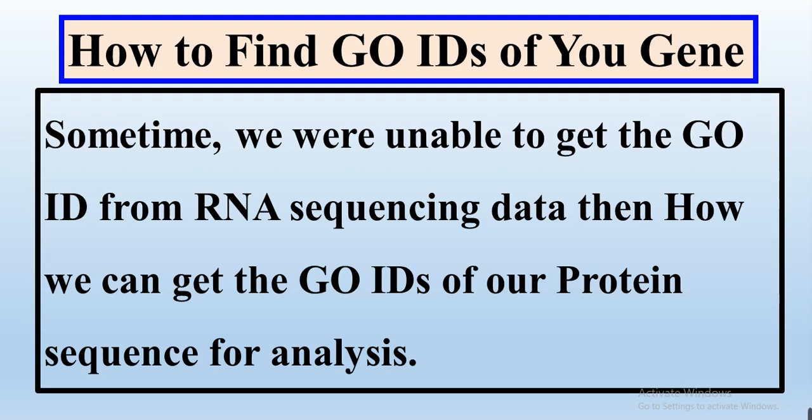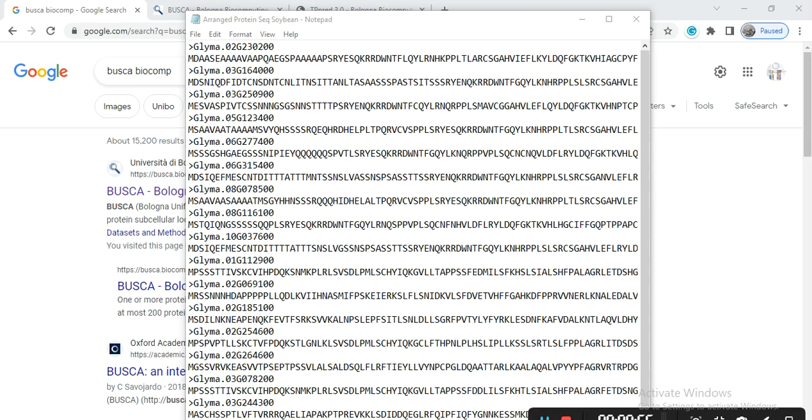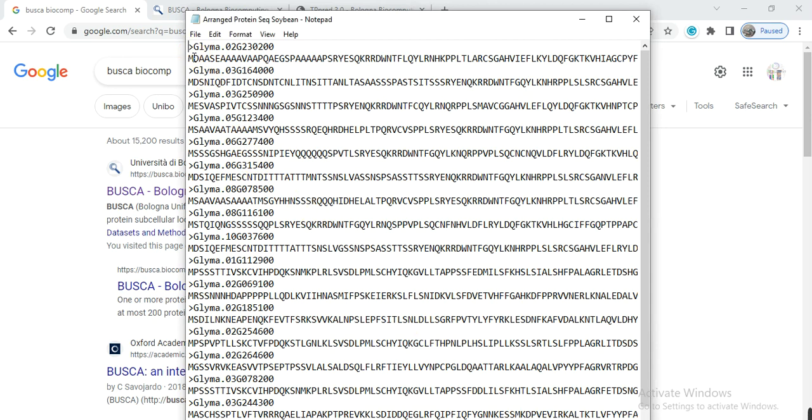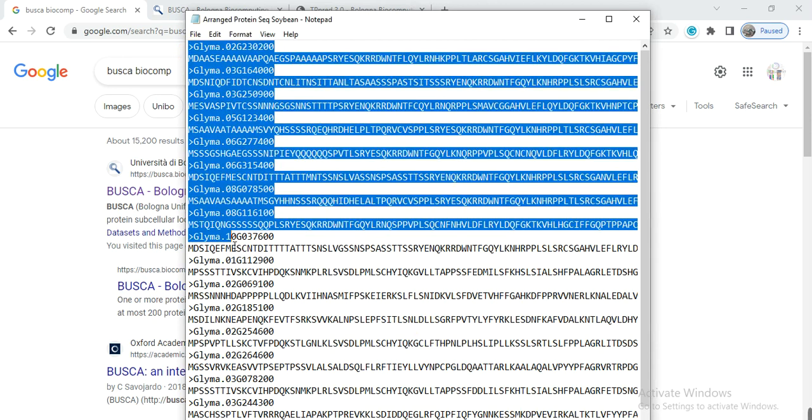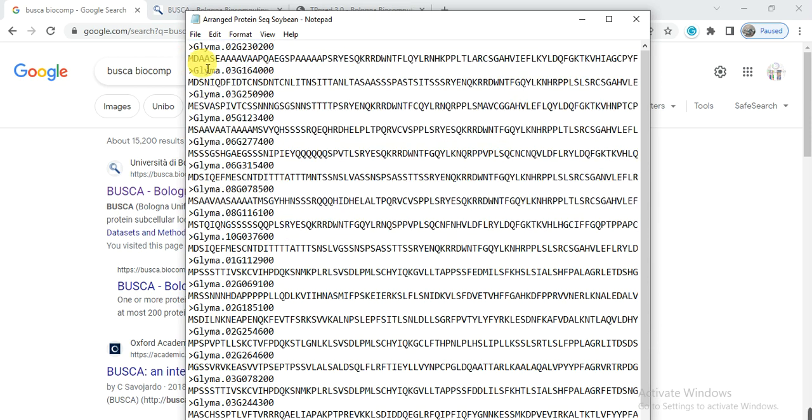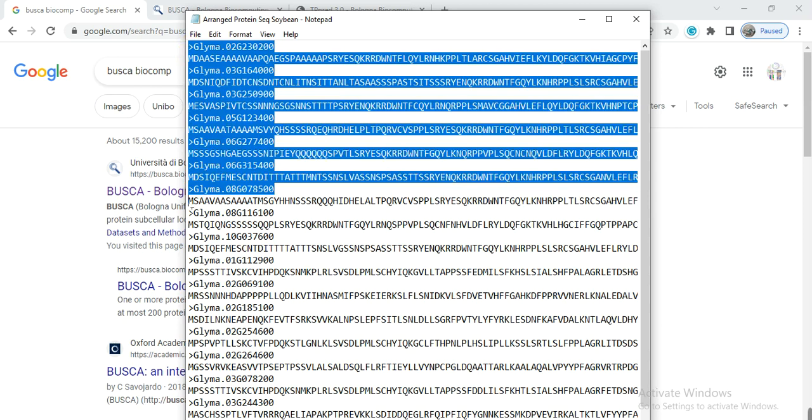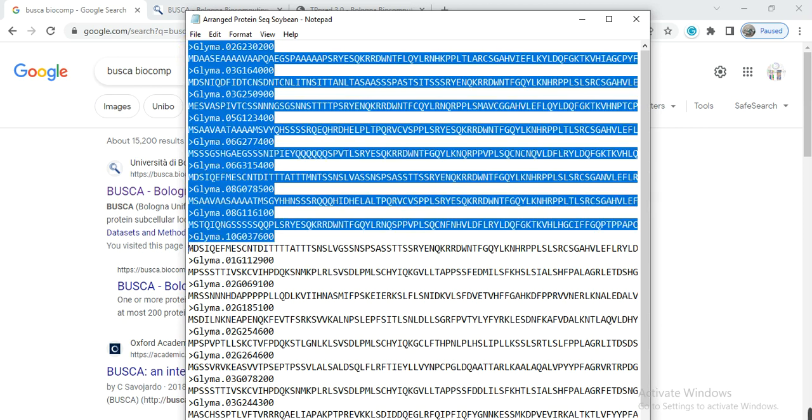So first, you need to copy the sequence of your gene. Like here, these all are genes on which I am working. So I want to know the Gene Ontology or GO IDs of these genes. You can use one gene or multiple, it depends on your objective. So first I take these genes and copy.